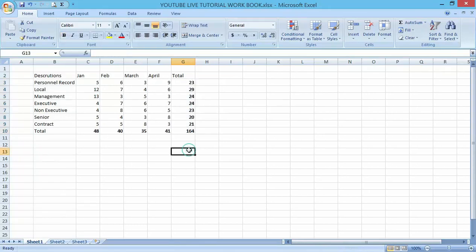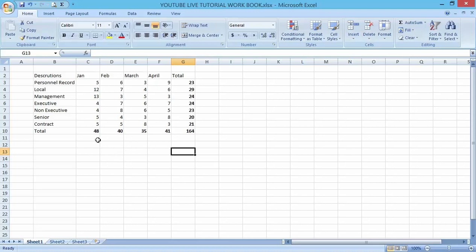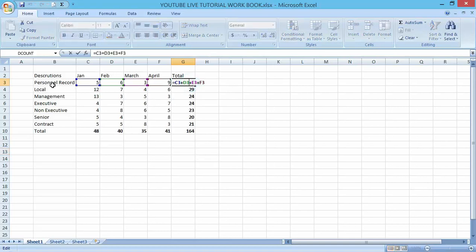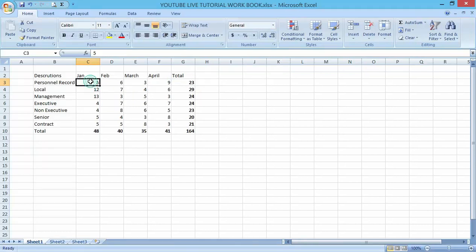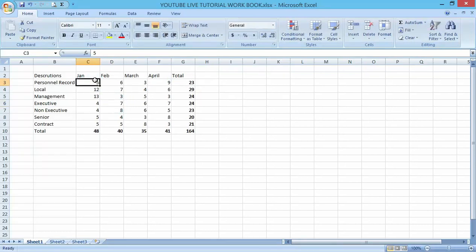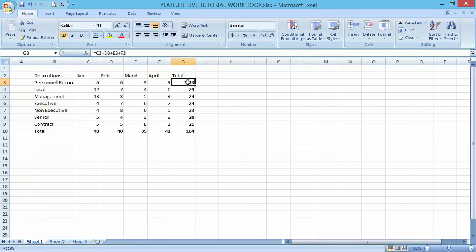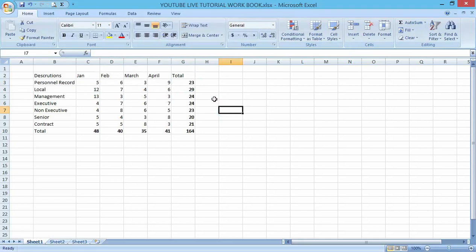What I want to show you now is how to make an absolute reference. We have referenced each and every item on the row. You can see C3, D3, E3, F3, and so on. That is referencing.